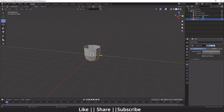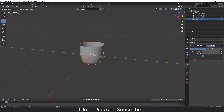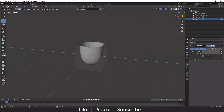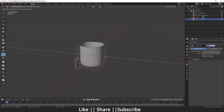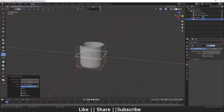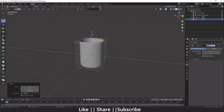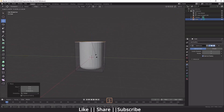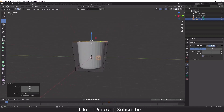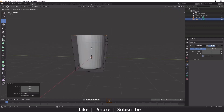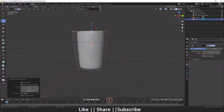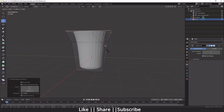After that I'm going to add one modifier called Subdivision Surface and increase the subdivision level. Then I'll go back to edit mode, add one edge loop, select the top edges, and stretch them out a little bit, then scale them.